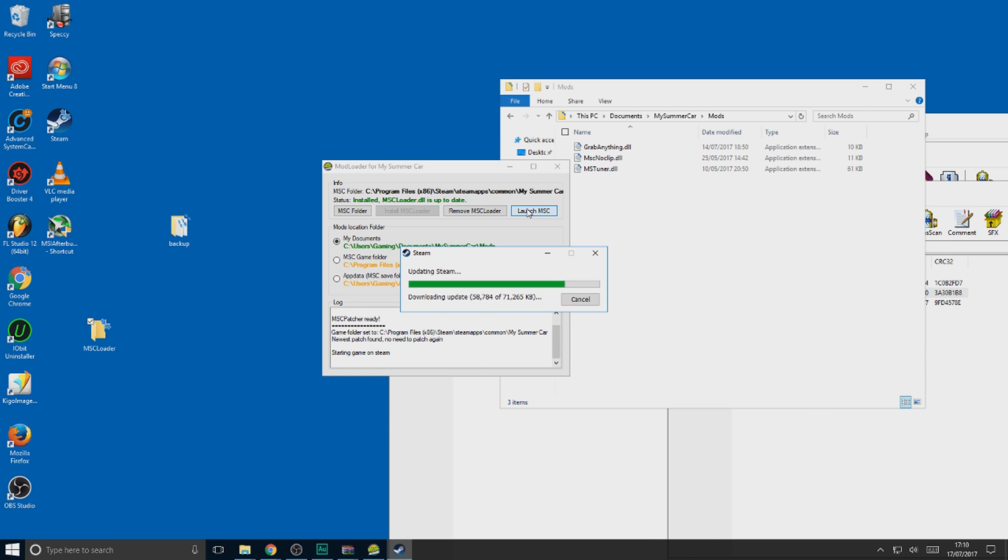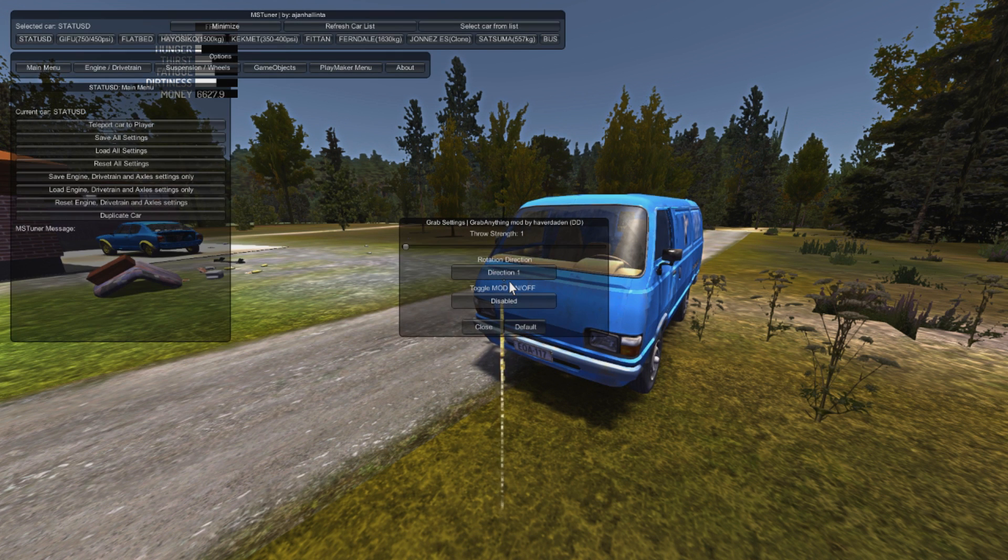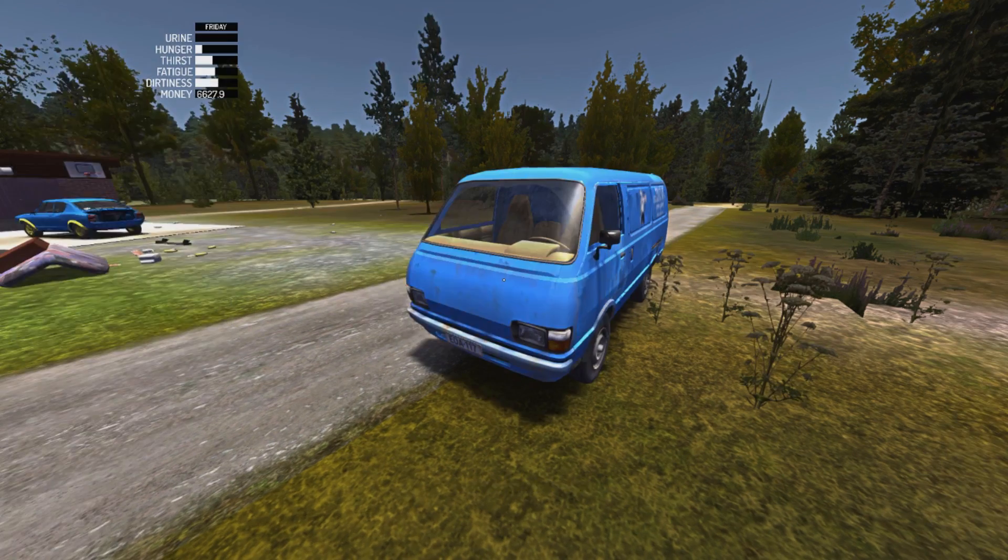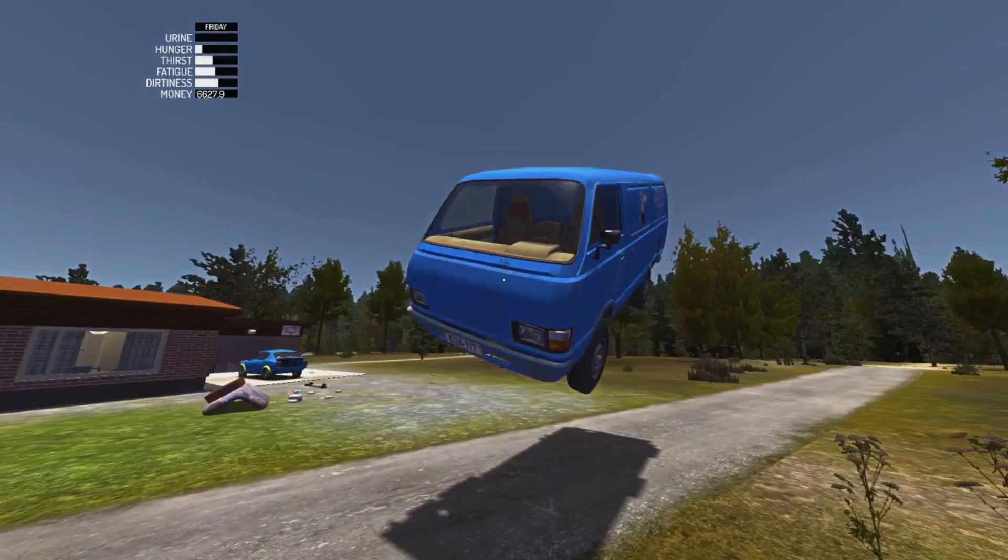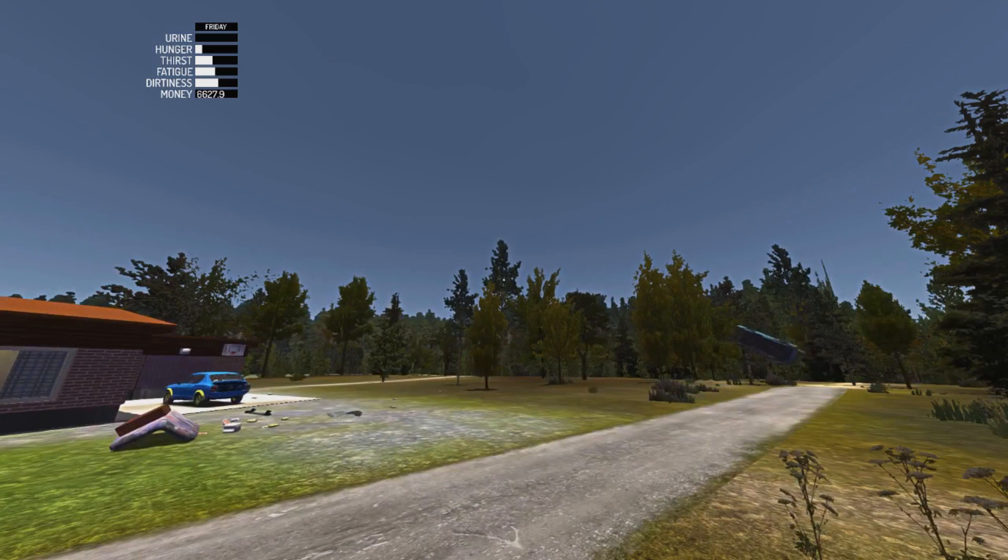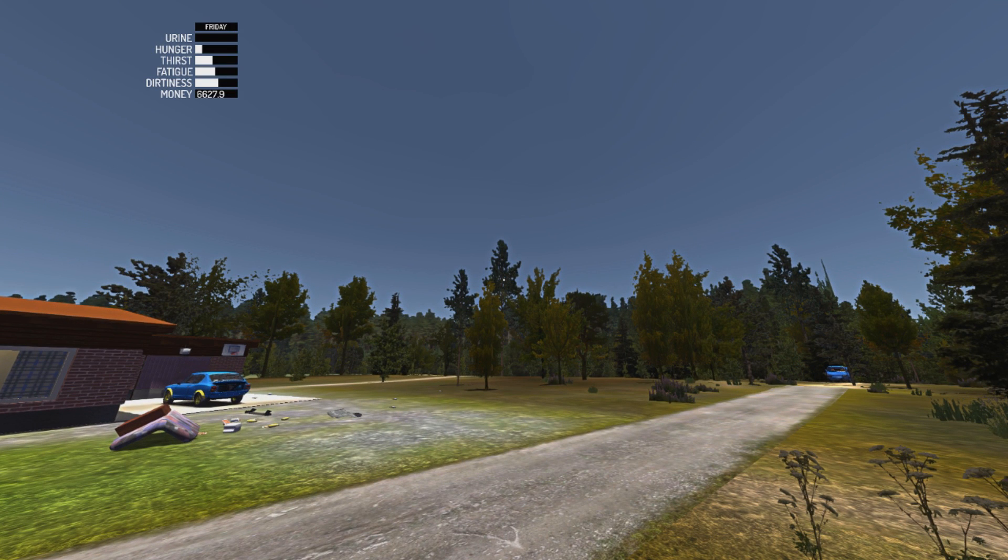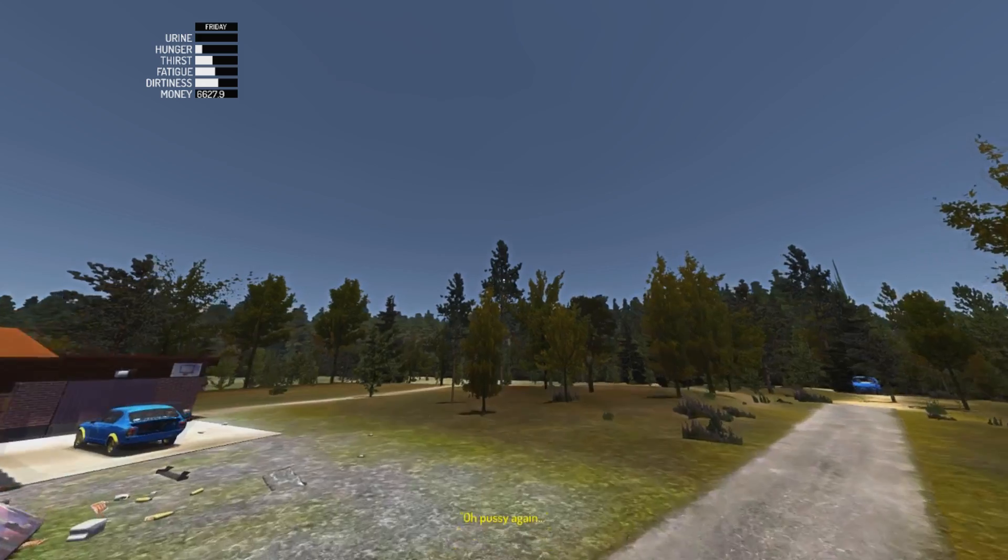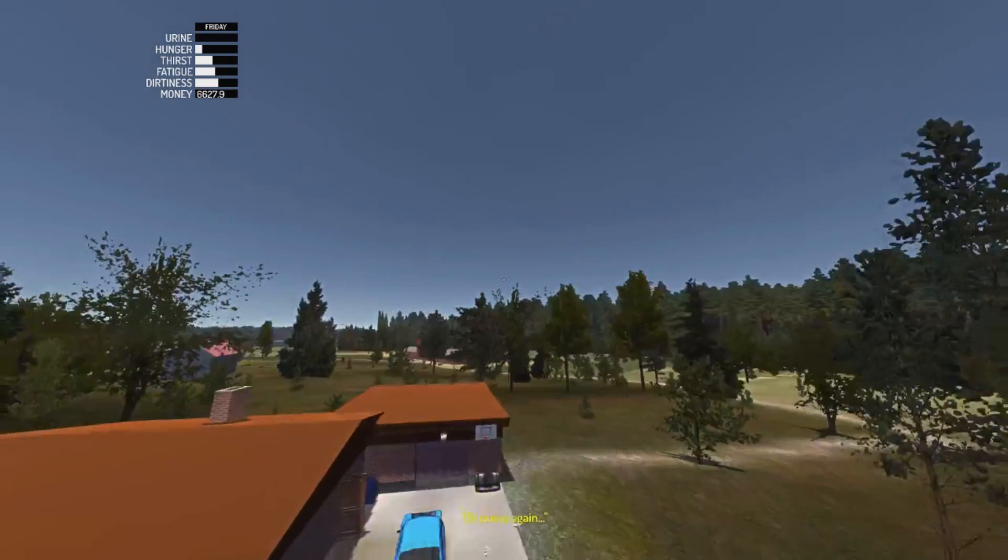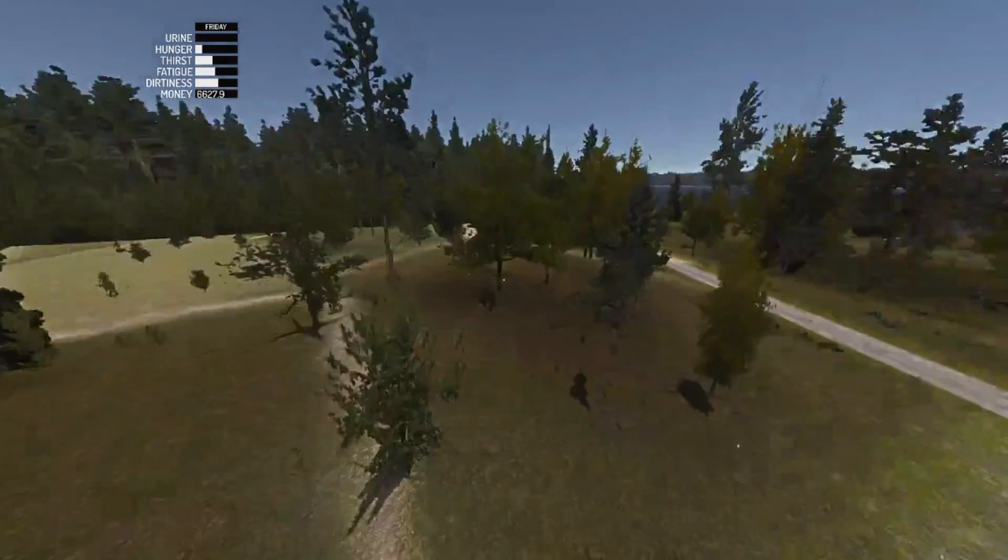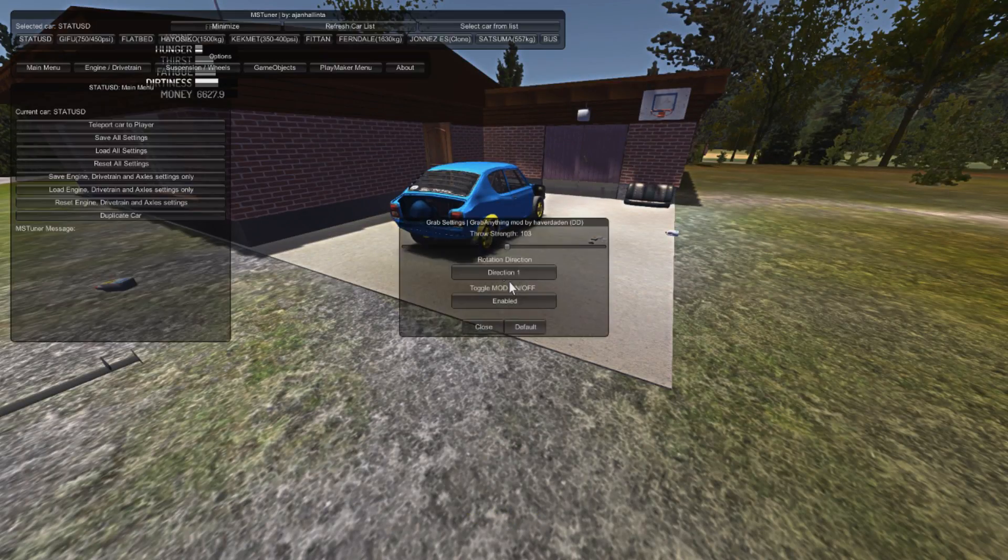To start up your mods, just press CTRL-P and it will bring up the MS Tuner and Grab settings. I'll just try it out. Whoa, that was loud. Oops. And for no clip, you just press CTRL-N. And you can start floating around like this. Just press the same thing to disable it.